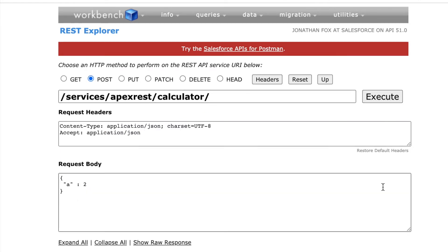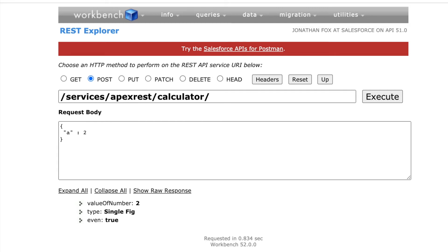If I execute it, you can already see we get returned the value of two, which is obviously a single figure and it's even — and that's what my web service was doing, that's what it actually provided us with the logic for.